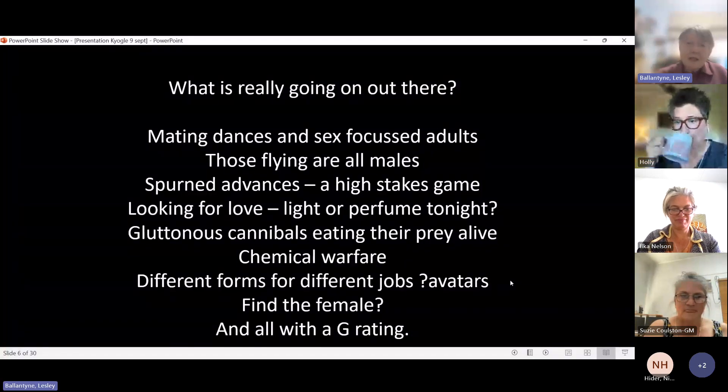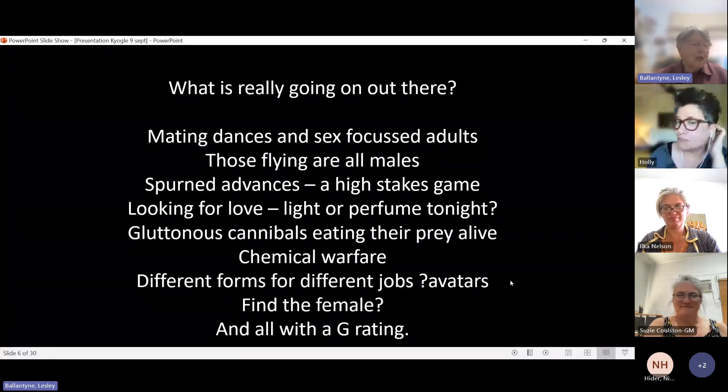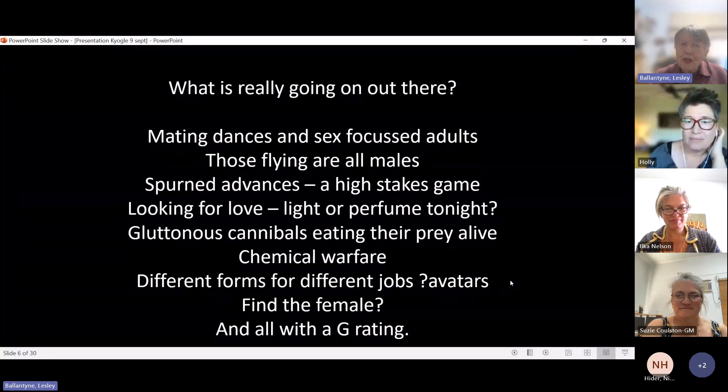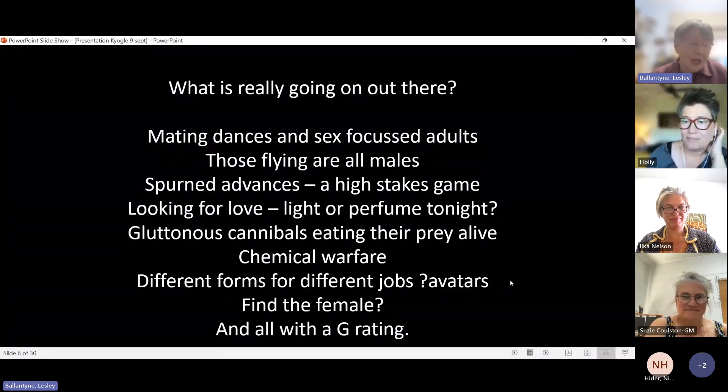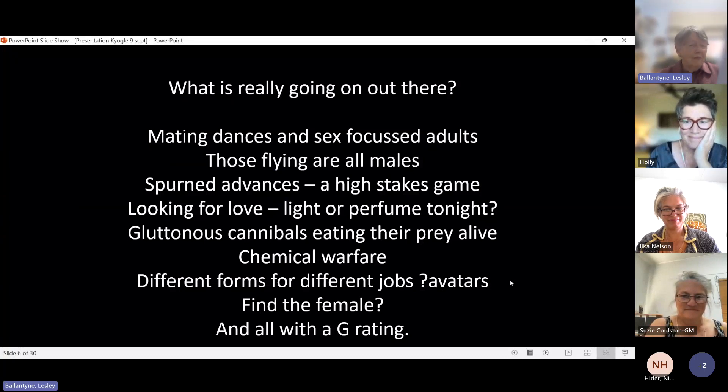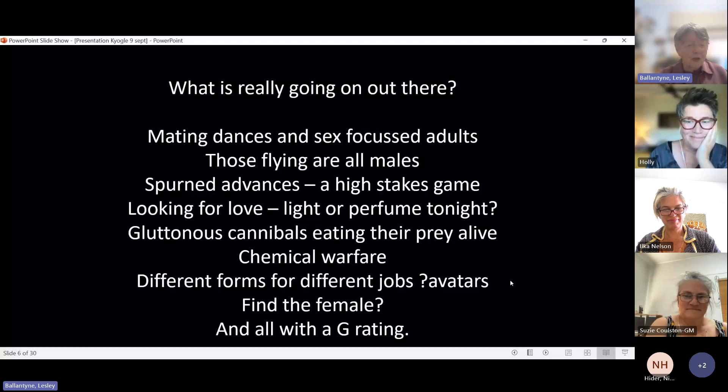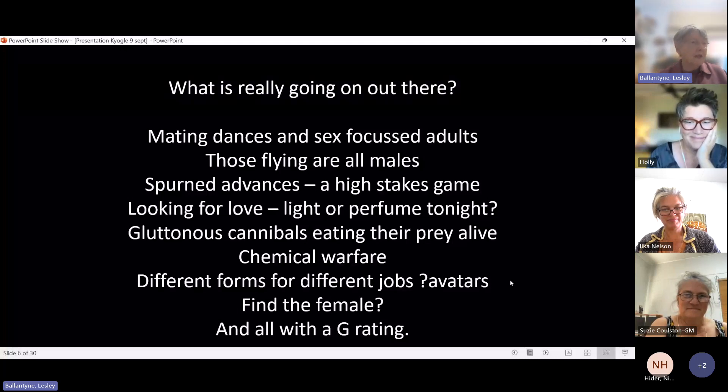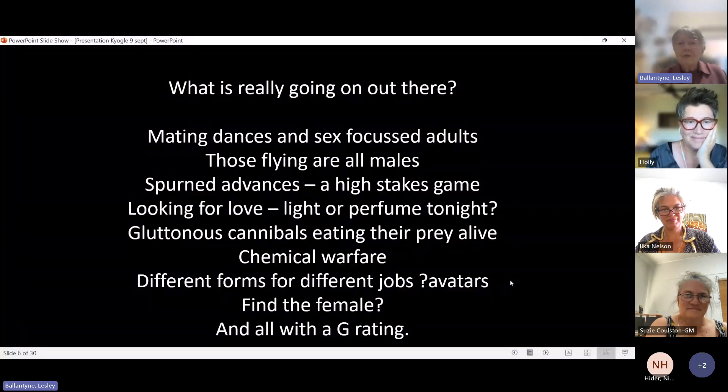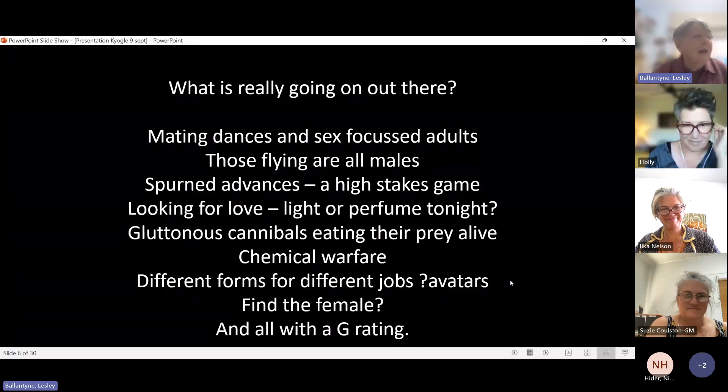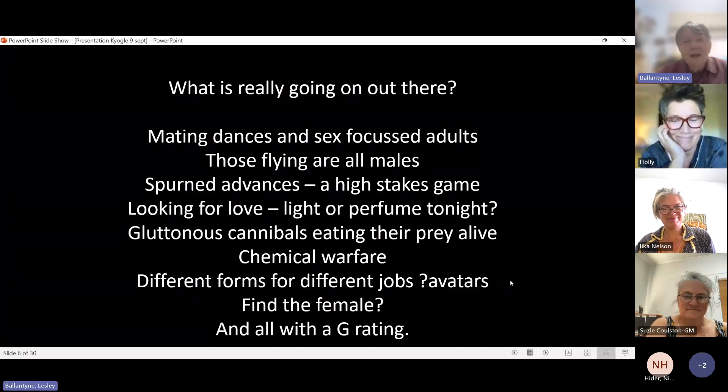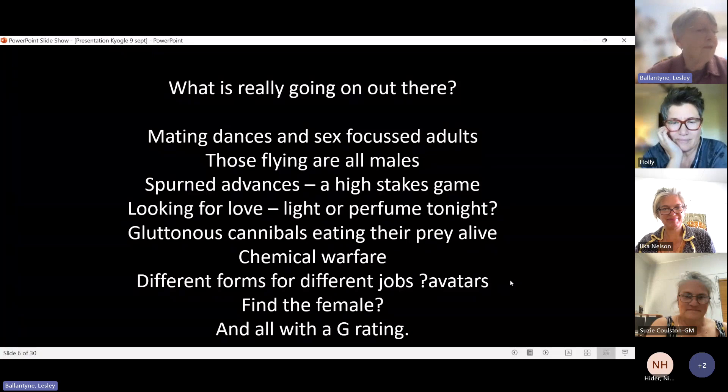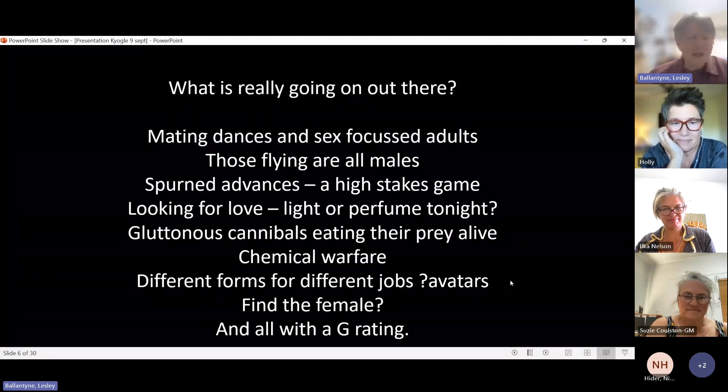The weapon of choice for both sexes is light, but there are Fireflies that rely on perfume. We don't have any of them in Australia. At your feet are gluttonous larvae, gluttonous cannibals, which are actually consuming their prey alive. Everywhere, there's a form of chemical warfare. After all, if you must fly around advertising your position in such a flagrant manner, then you have to expect that something will try to eat you. There are different stages for different jobs. And then it's a bit of a case of find the female. So you see if you can find a female too, and then you might understand.